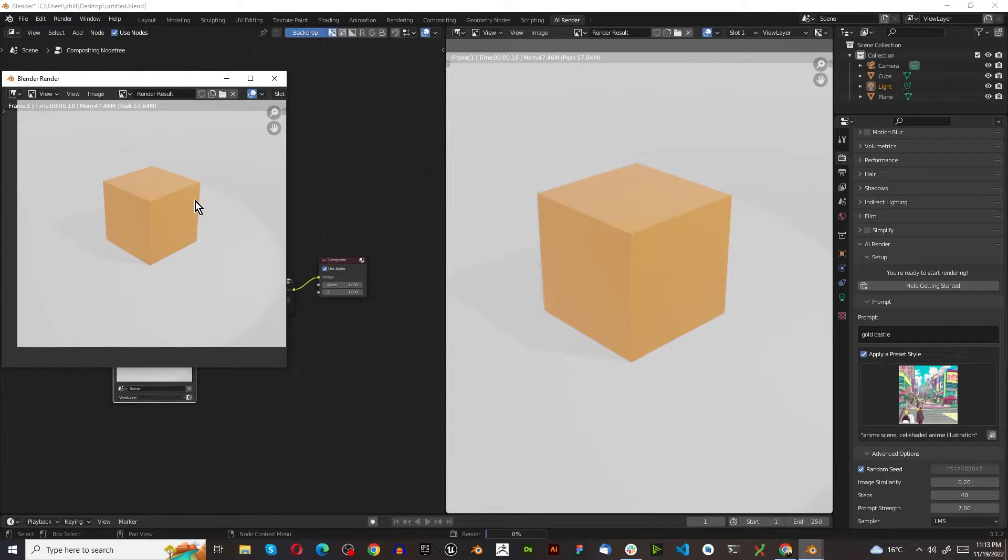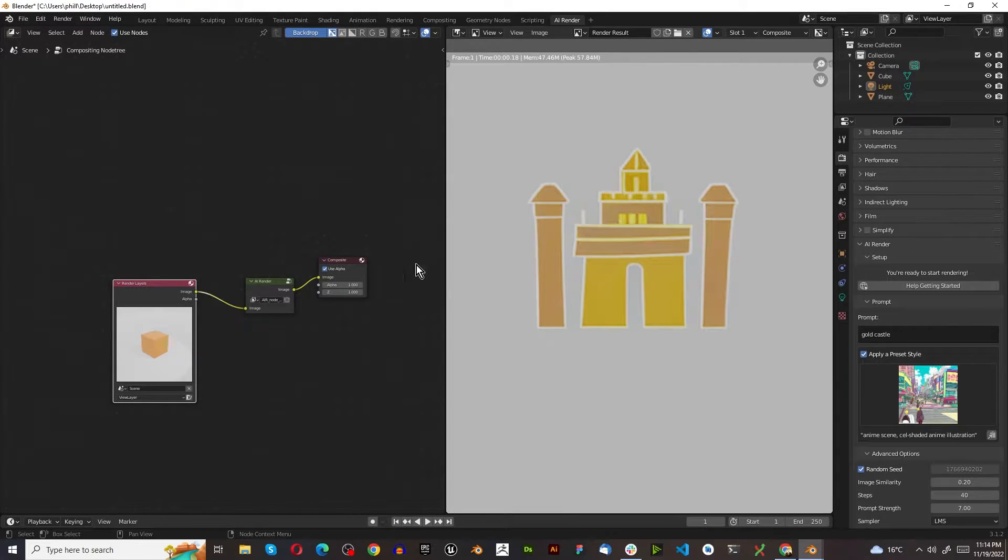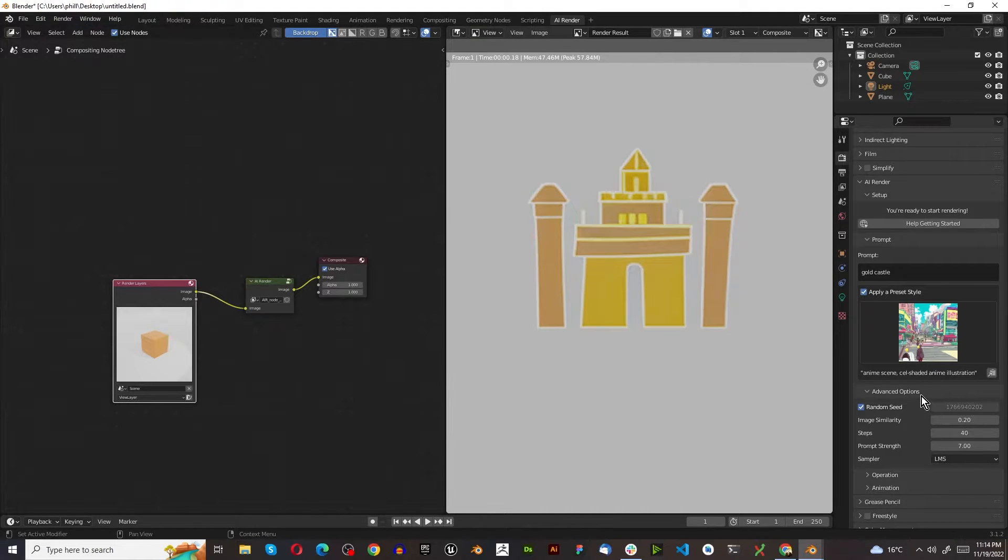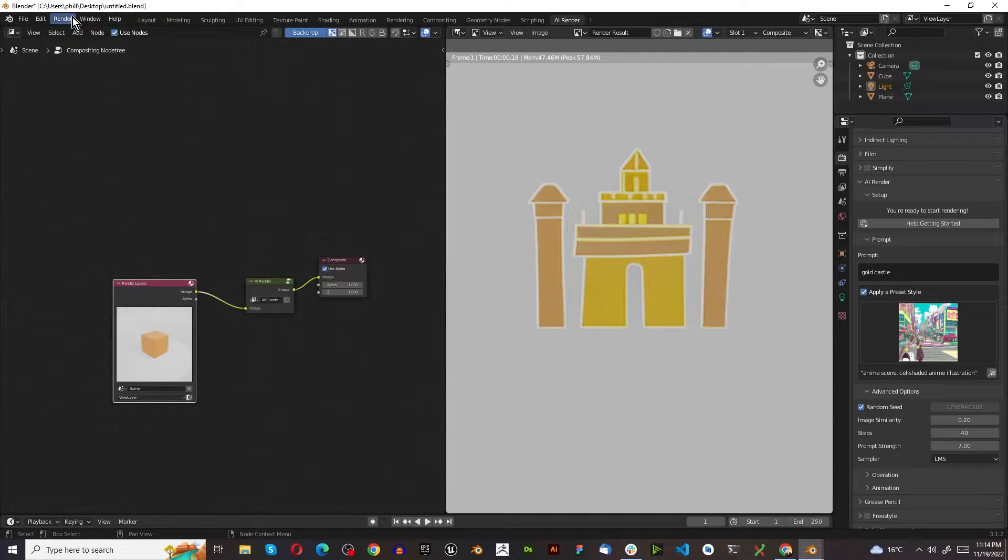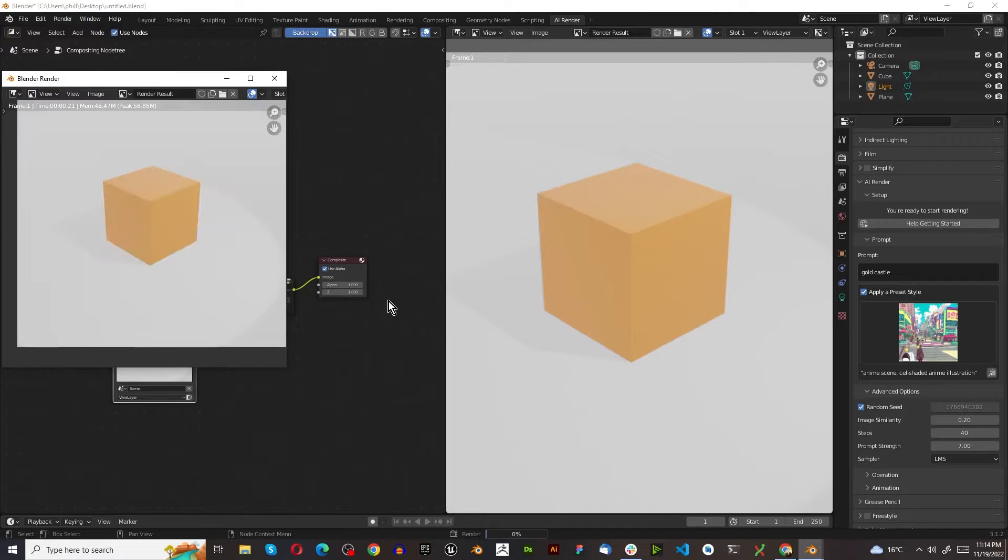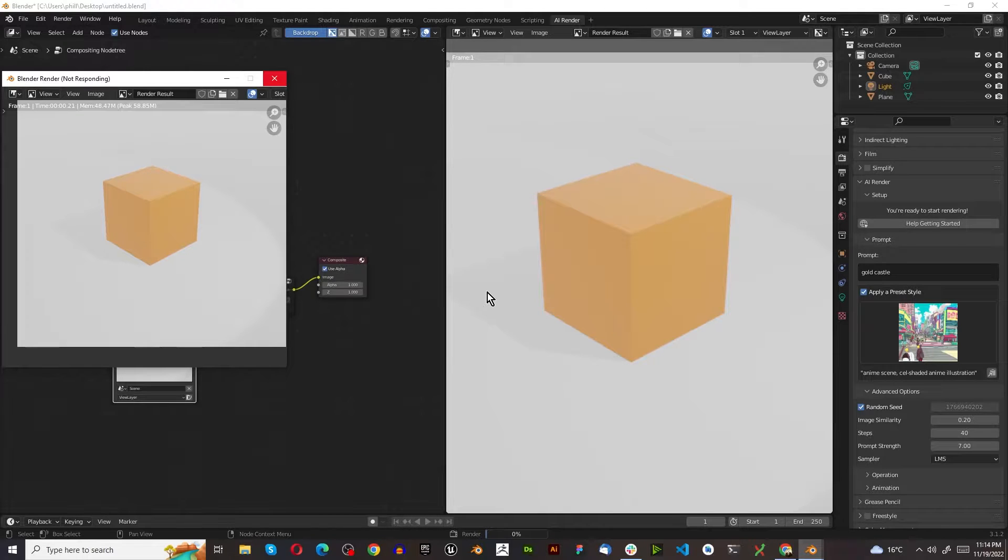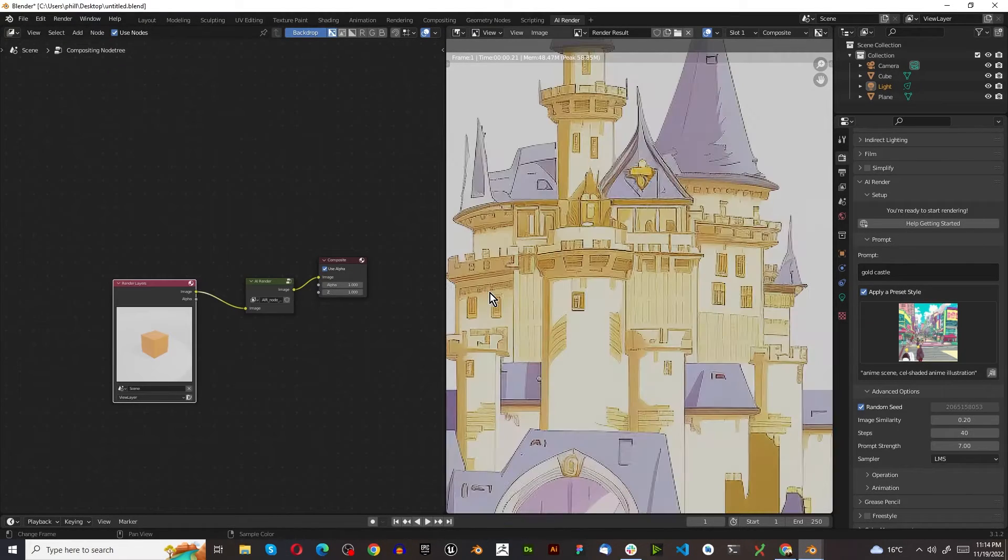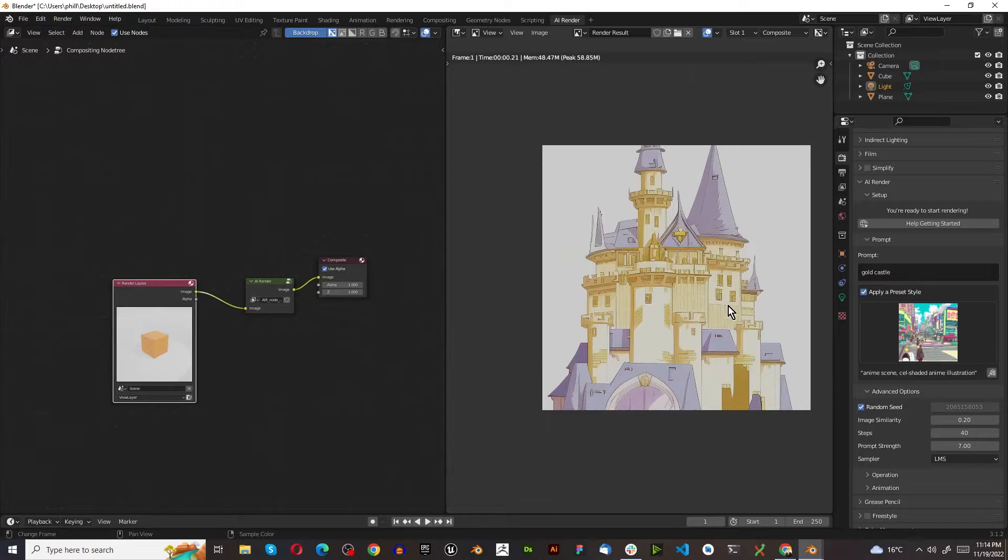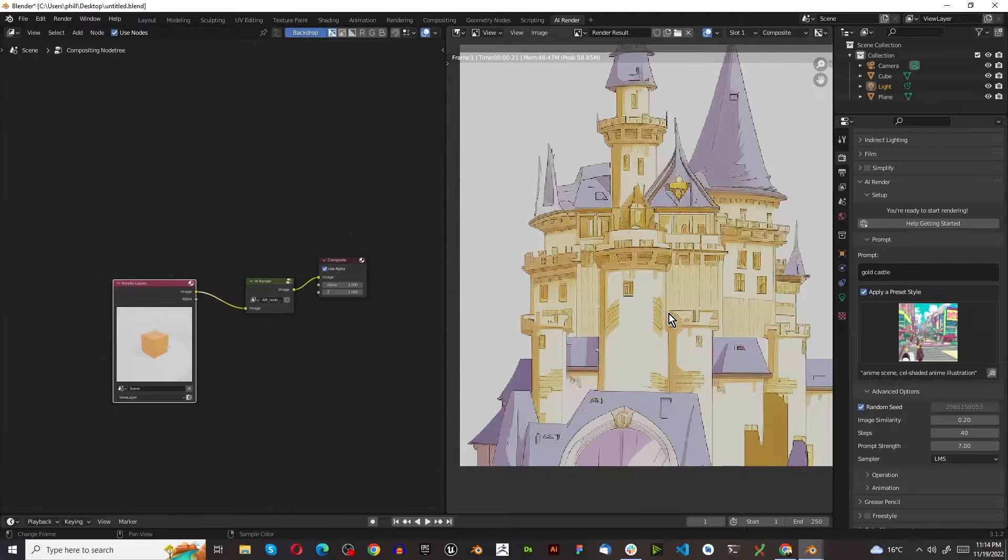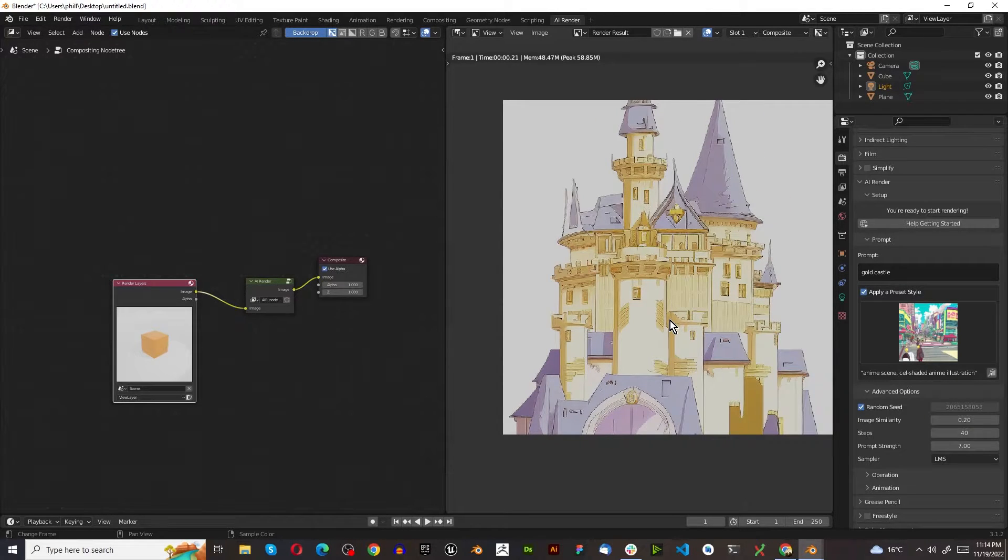It's essentially using the image of the 3D render to generate a composition to decide what it should do. All we have to do here is render the image again until we get a result that we like. And every single time it tries to generate a new result. And here we go. Now we are talking. So now we've got some sort of base anime castle that we want.